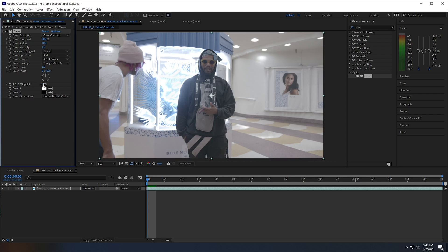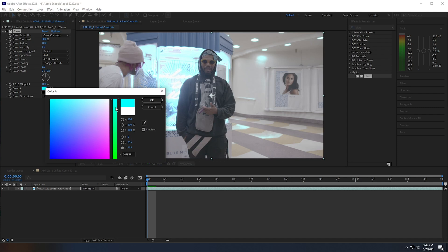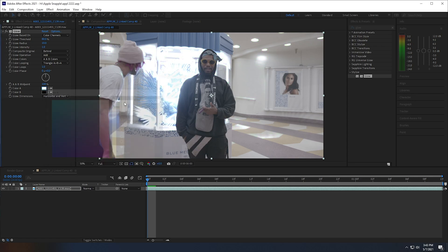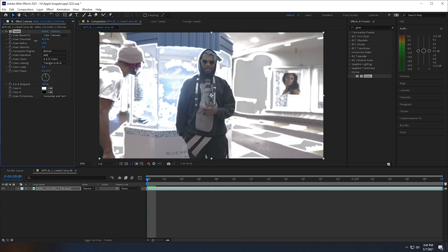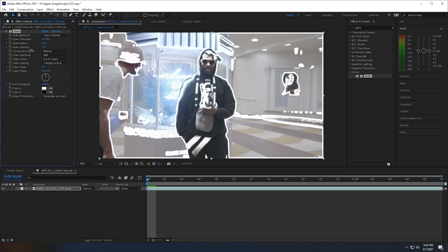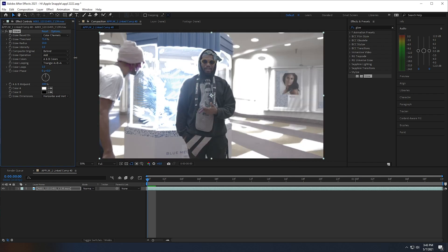I'm going to change the A and B midpoint all the way to 100 because I want the white and black to glow. I recommend keeping Color B at black, though you can change it to a different color. I recommend keeping Color A at white or a bright color — make sure you don't use any dark colors here. White works the best. Now if we go back to the glow threshold and scroll through it, the effect is already happening and we just need some tweaks to make it look nice.